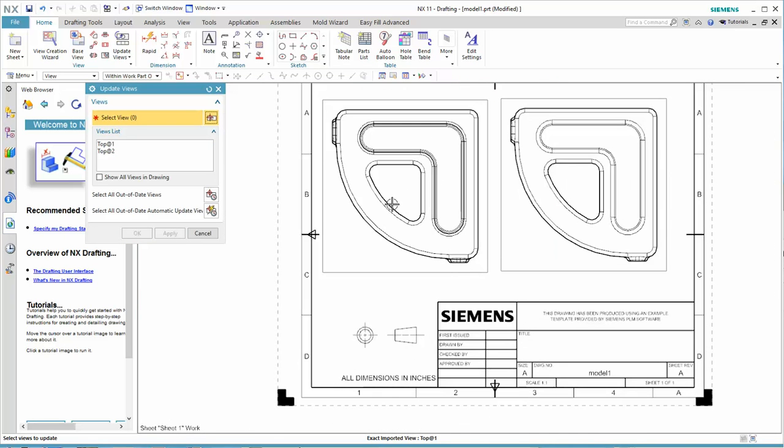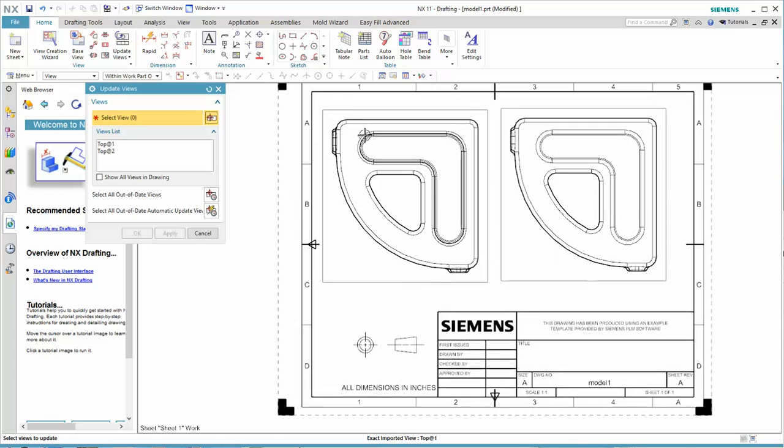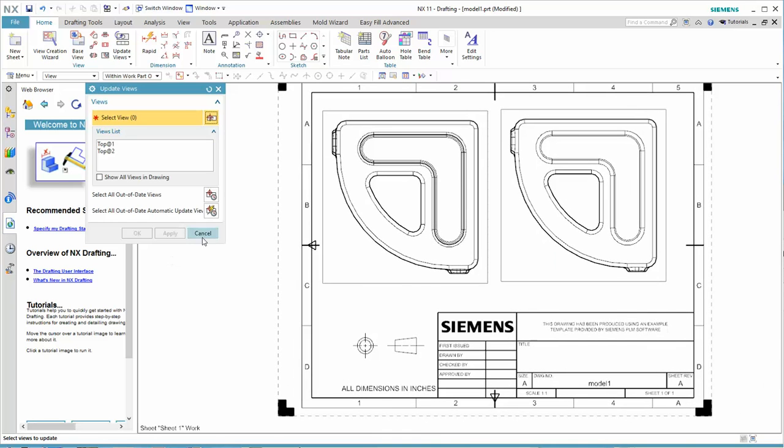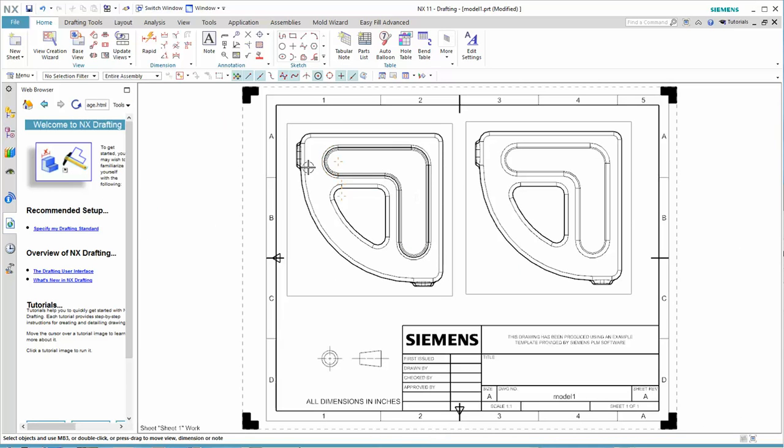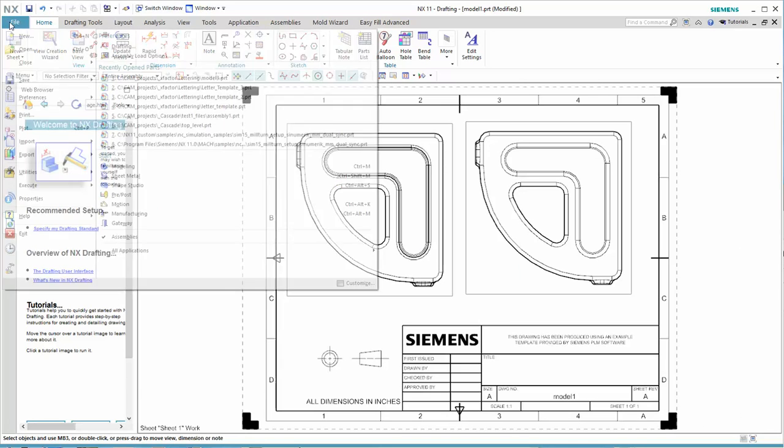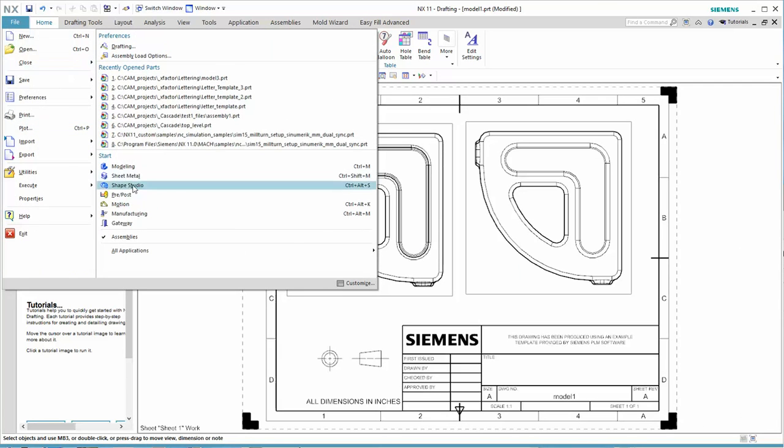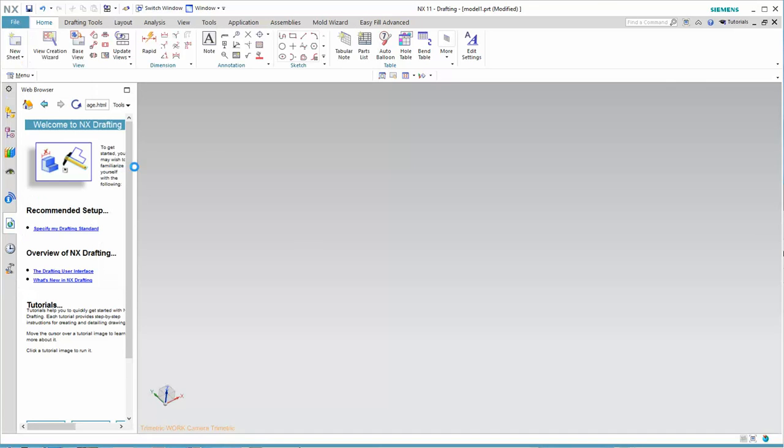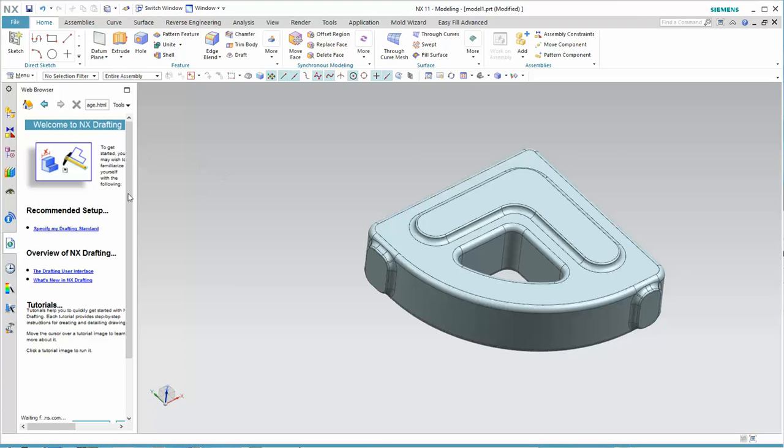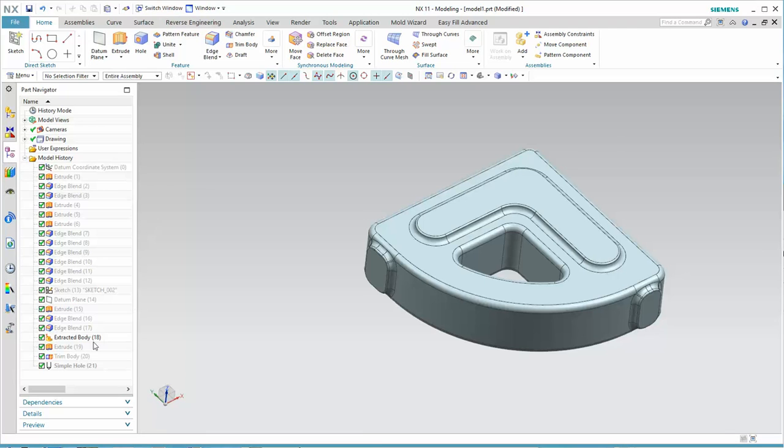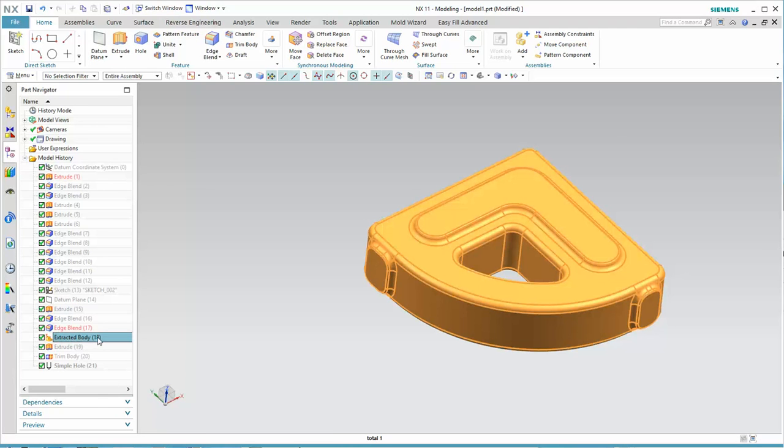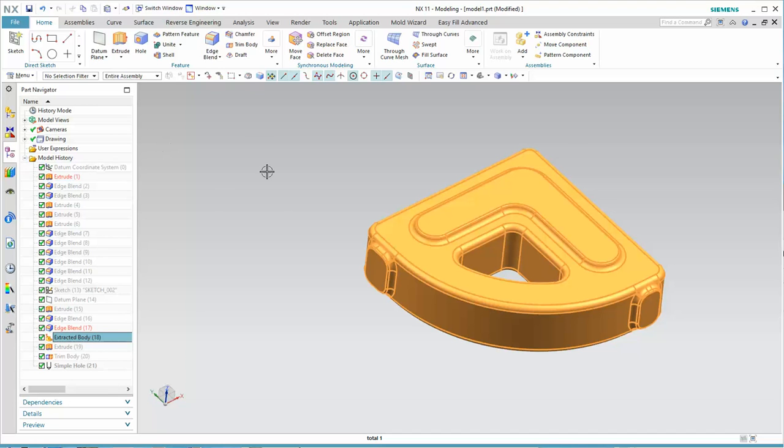One over the top of each other, which doesn't really make sense in this case. But that is the technique then for changing the layers that are visible in an individual view. So the keys to doing this then were, if we go back to modeling, the use of the extracted body so that we have two representations of our part and the use of the layers in the two independent drawing views that we created.